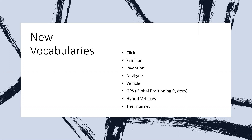Let's take them one by one. The first one is the word 'click.' The word click means a short, sharp sound as of a switch being operated or of two hard objects coming quickly into contact. So click is when you click on something, or when you make a short, sharp sound of a switch.